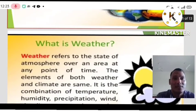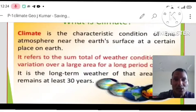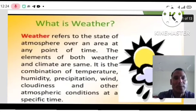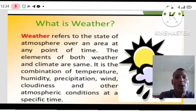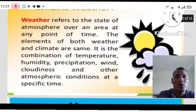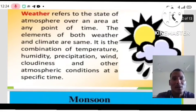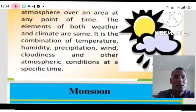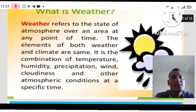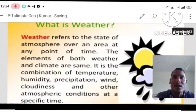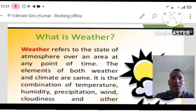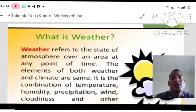Now we will discuss what is weather. Weather refers to the state of the atmosphere over an area at any point of time. The elements of both weather and climate are the same — it is the combination of temperature, humidity, precipitation, wind, cloudiness, and other atmospheric conditions at a specific time. Weather may change many times in 24 hours, but climate persists over a long period of about 30 years.